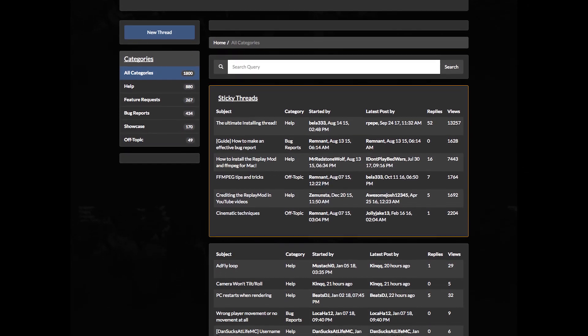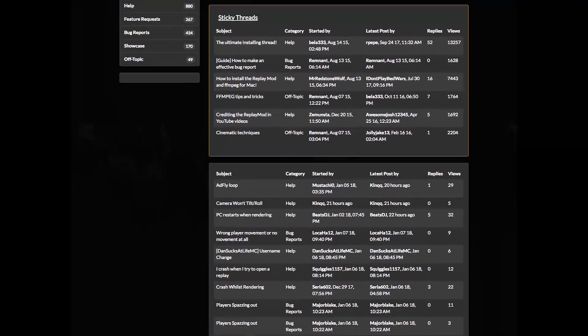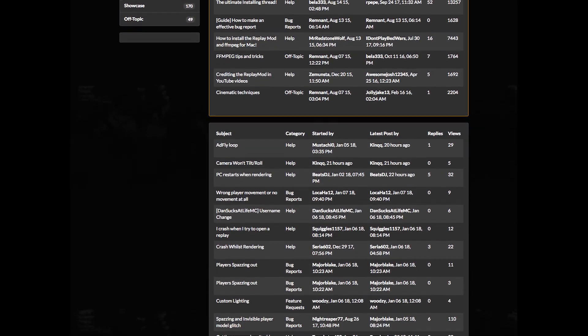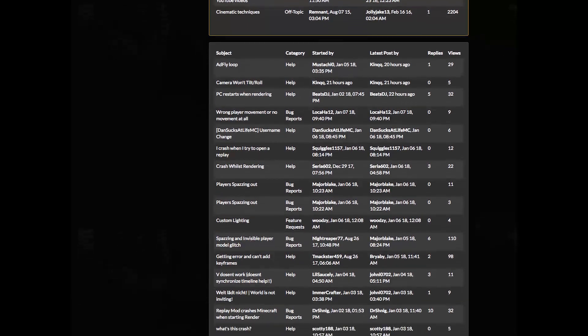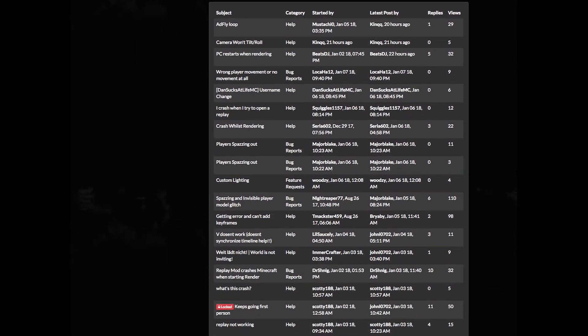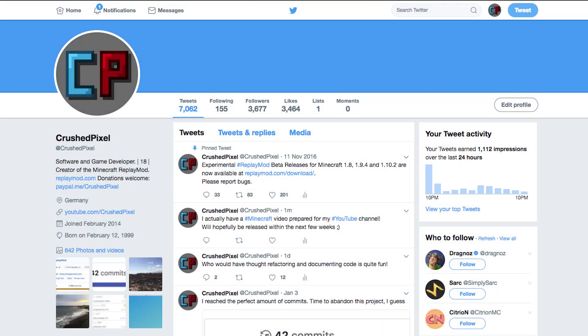If you have any questions regarding the replay mod or want to report a bug, feel free to visit the replay mod forums. I will link them in the video description. Also, feel free to follow me on Twitter.